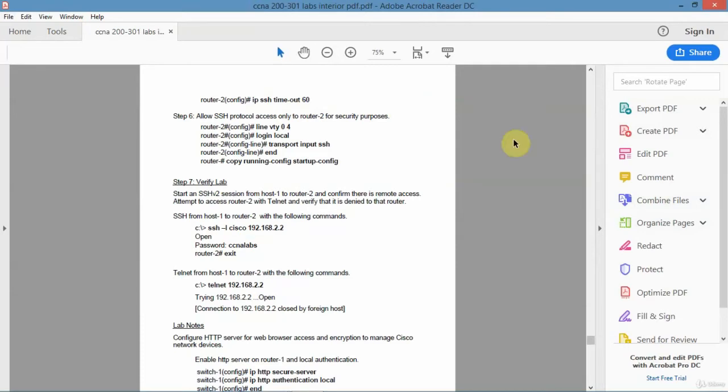And then set up the VTY lines log in local because I want it to point to that user account that I've set up. And then on the VTY lines I want to say transport input SSH only. So I don't want to allow Telnet. I want only to permit SSH sessions. And that's for maximum security.